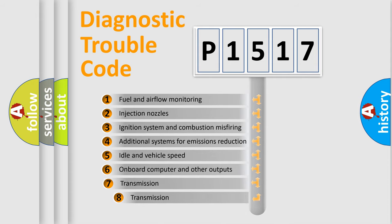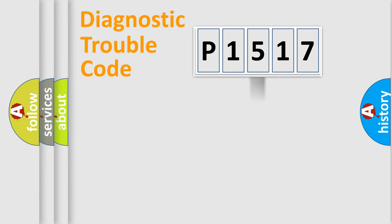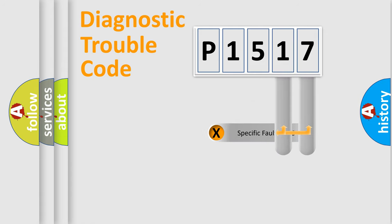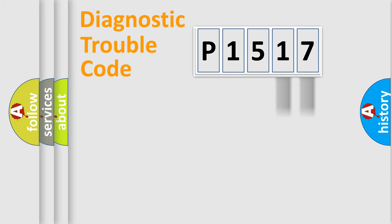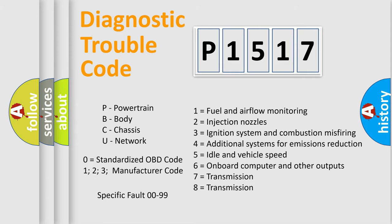The third character specifies a subset of errors. The distribution shown is valid only for the standardized DTC code. Only the last two characters define the specific fault of the group. Let's not forget that such a division is valid only if the second character code is expressed by the number zero.